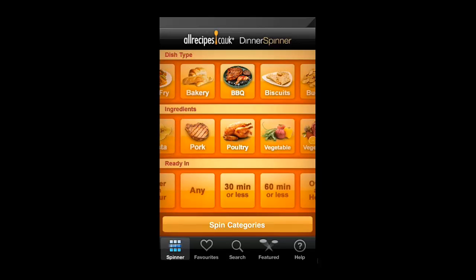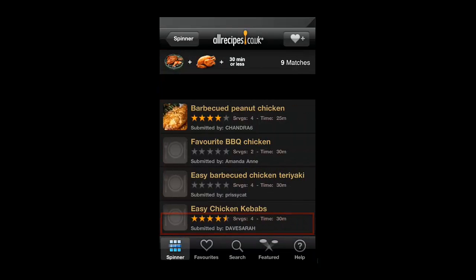First touch the type of dish you are preparing, then touch an ingredient, then choose a time you need it ready in. When you have entered all of your information, simply touch the view matches option at the bottom.